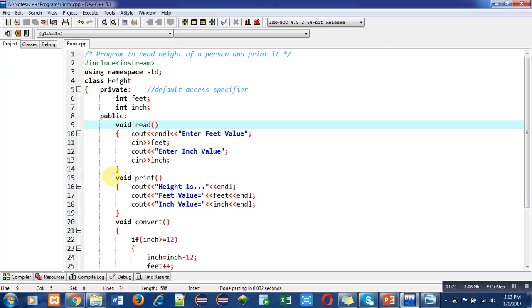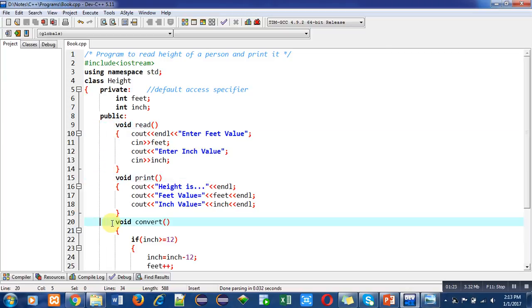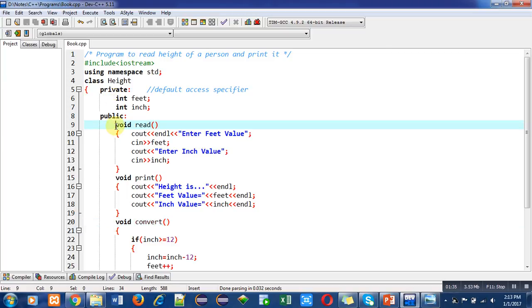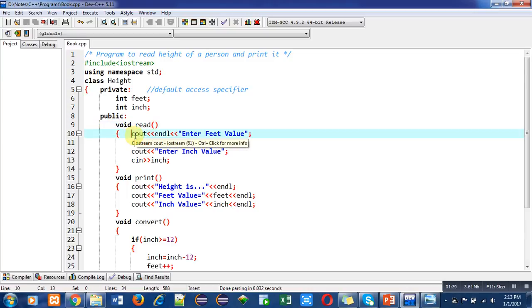Inside the public section I have defined three functions: first is read, second is print, and third one is convert. In this program, two variables (attributes) and three functions (operations) are implemented.